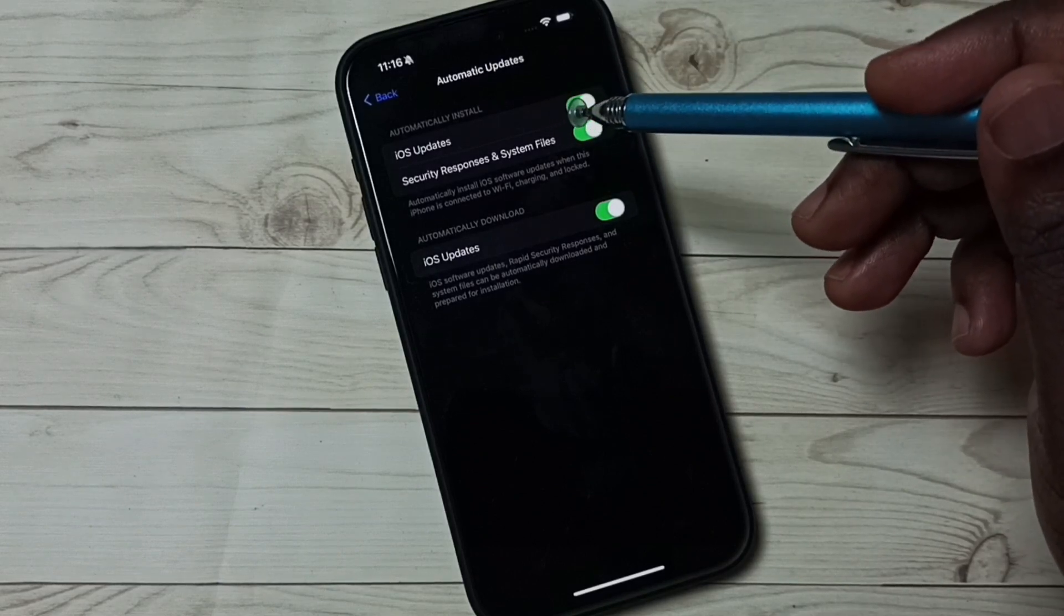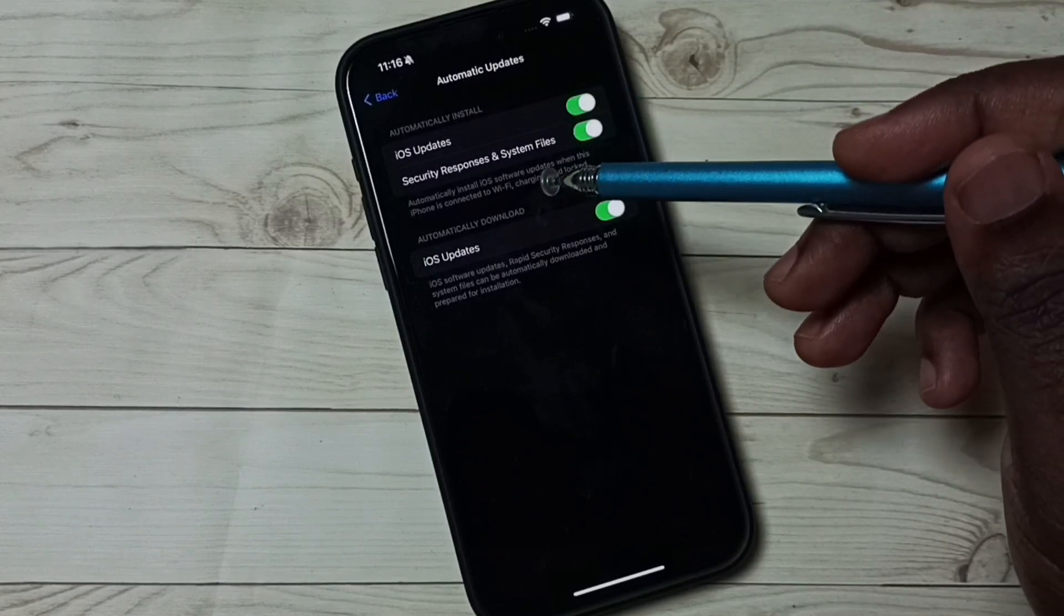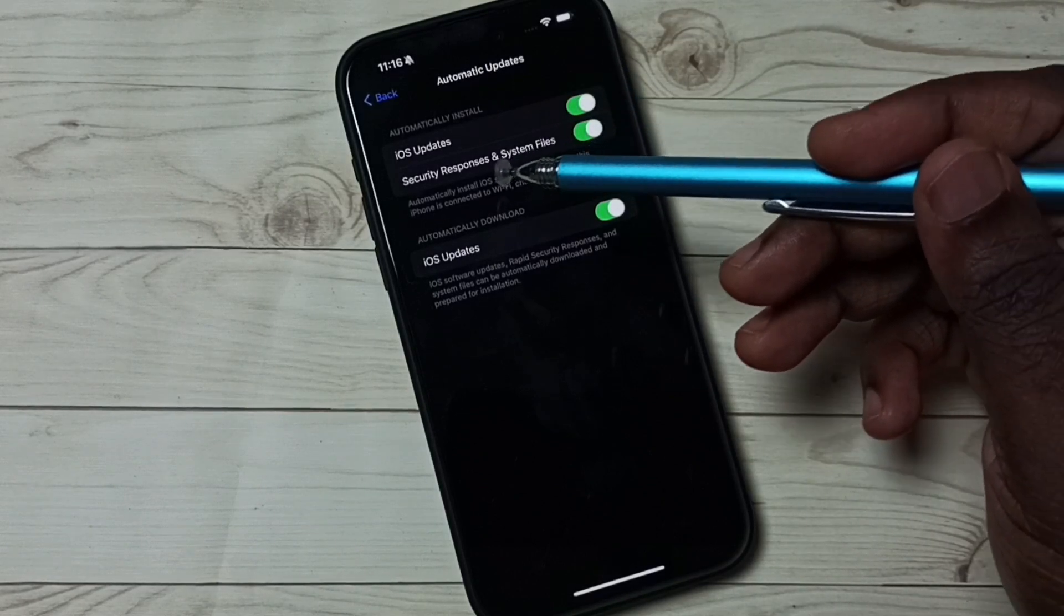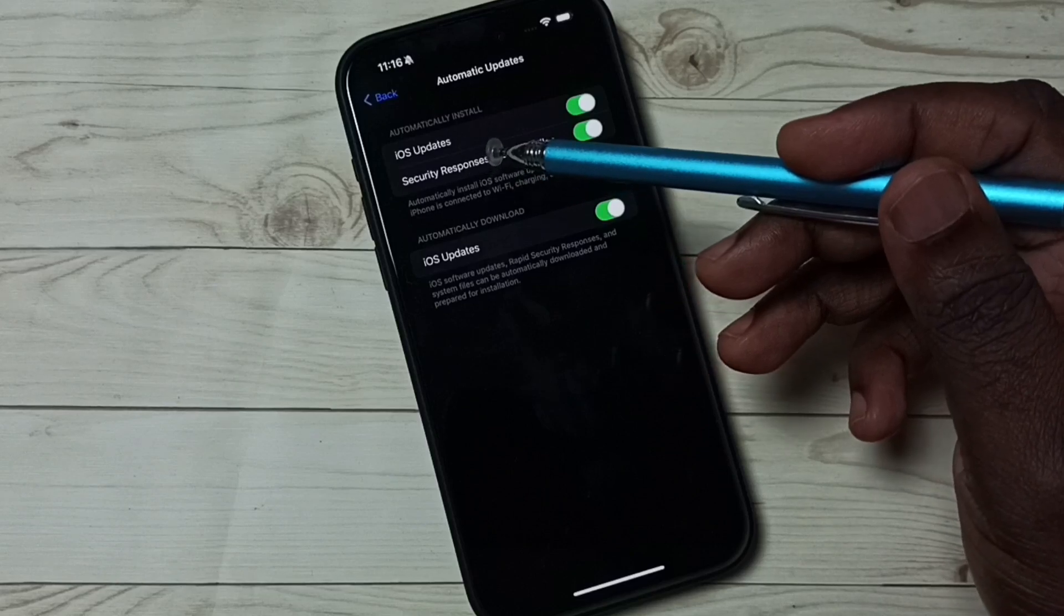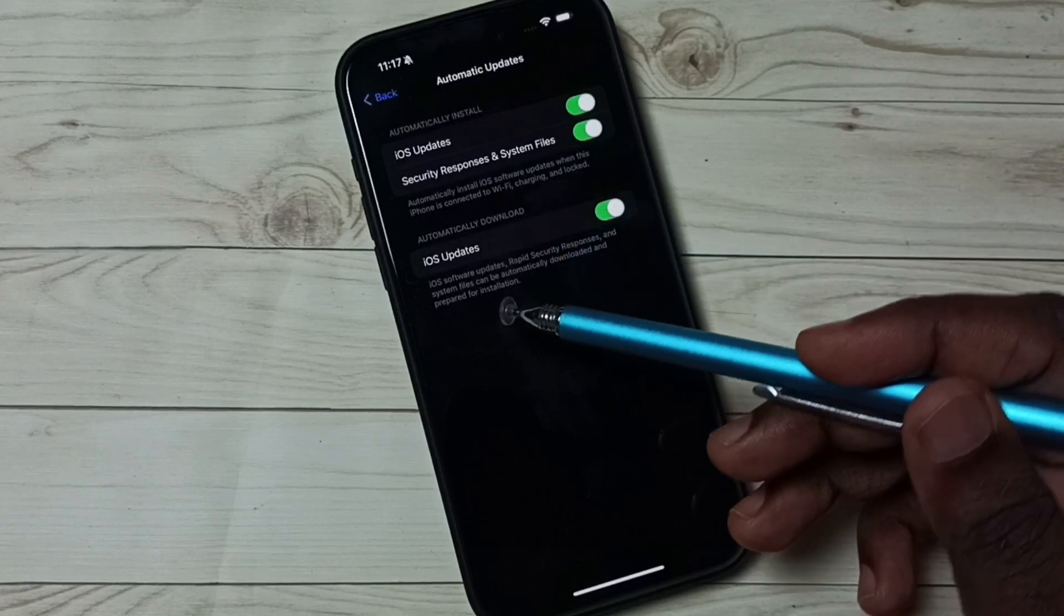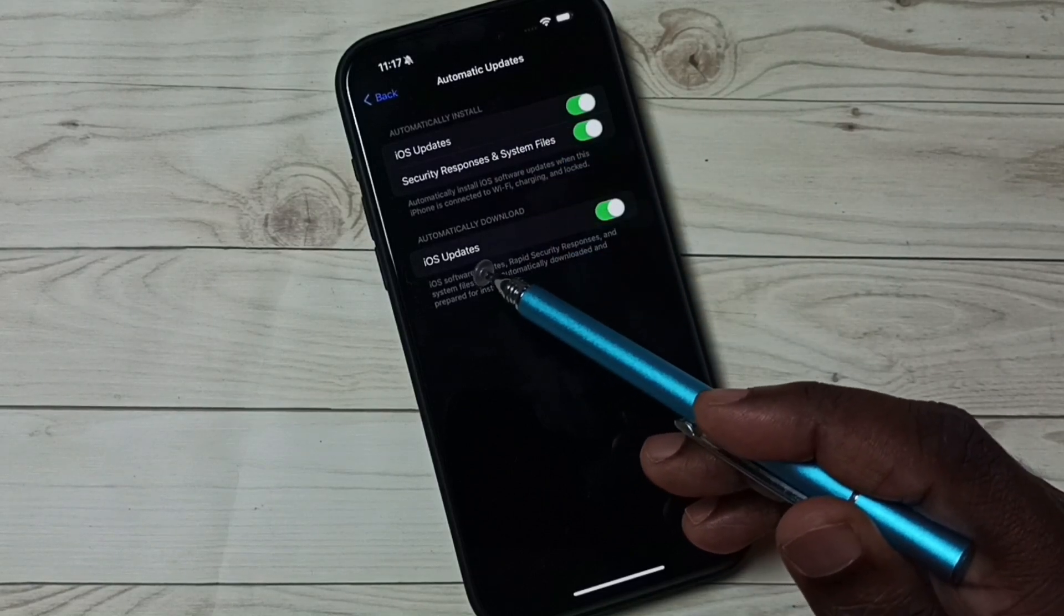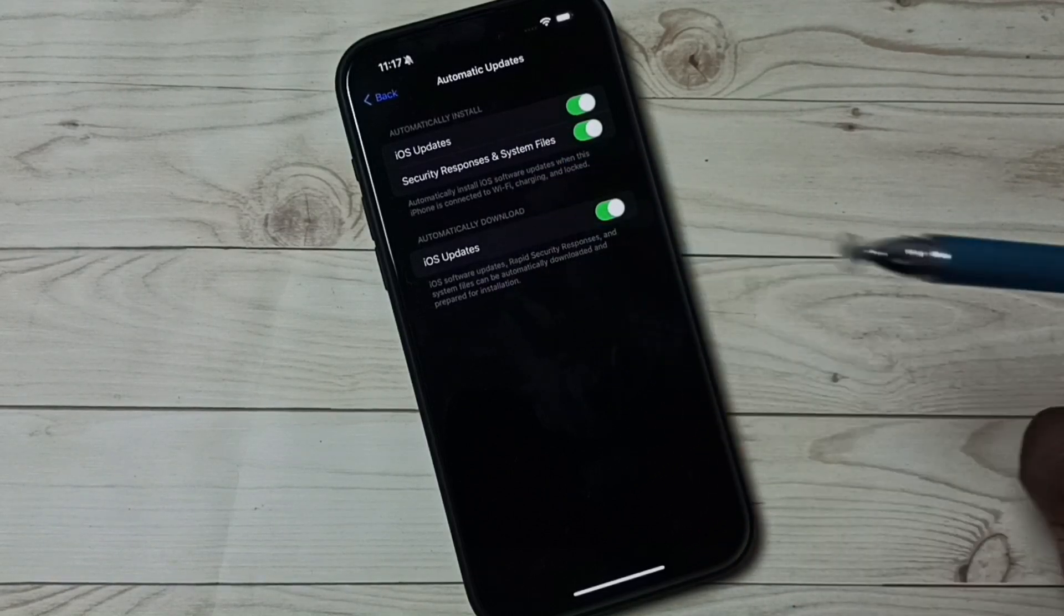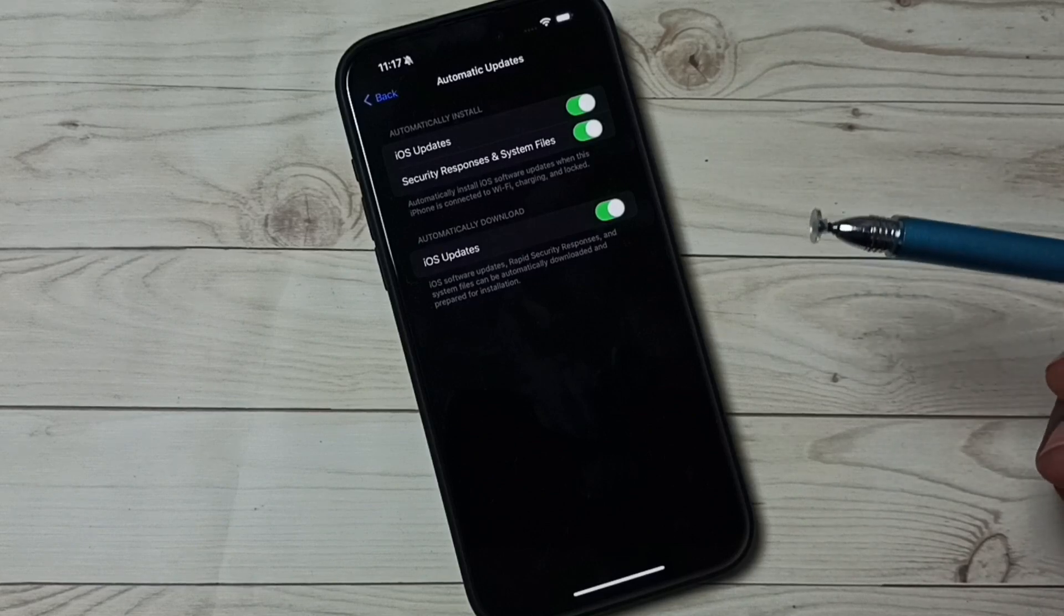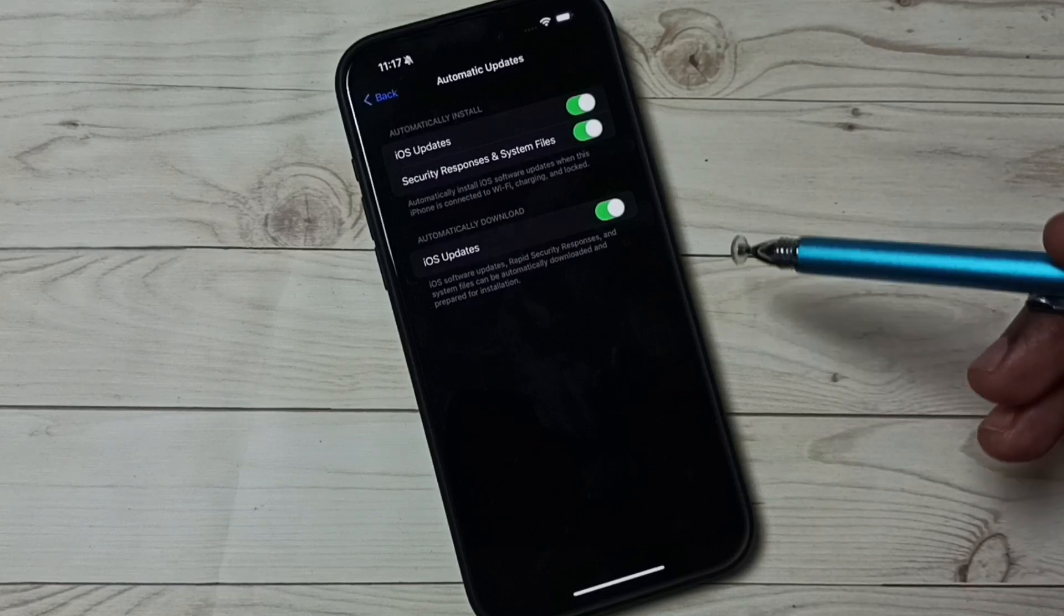Then here you can see Automatically Install, then Automatically Download. Right now both automatic download and install are on.